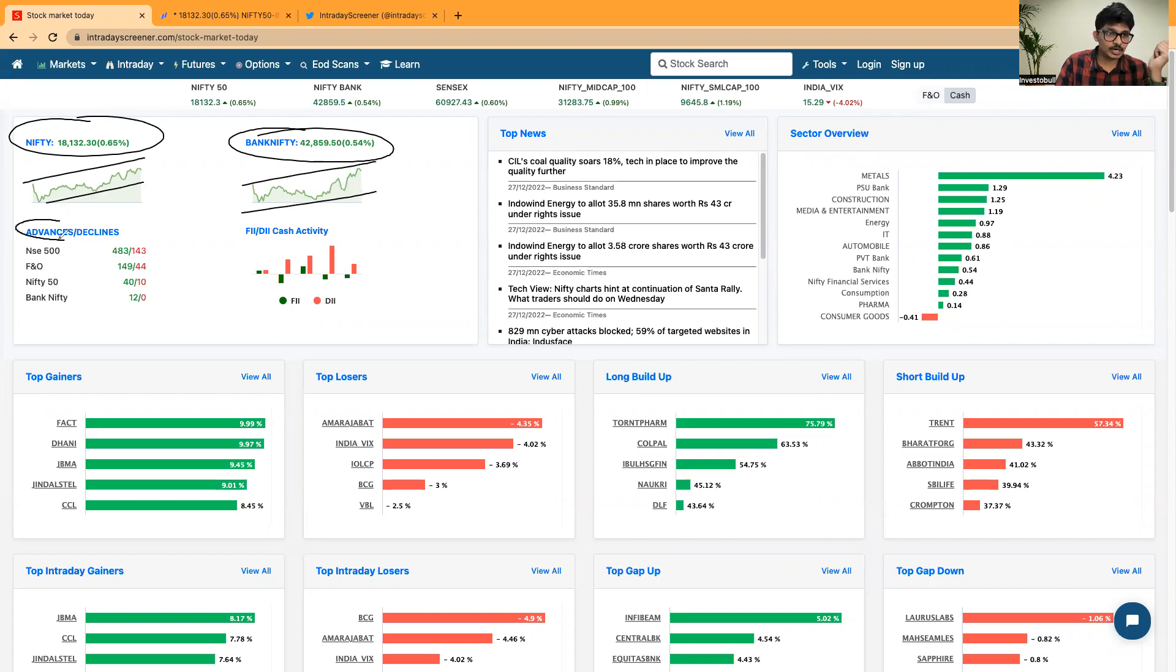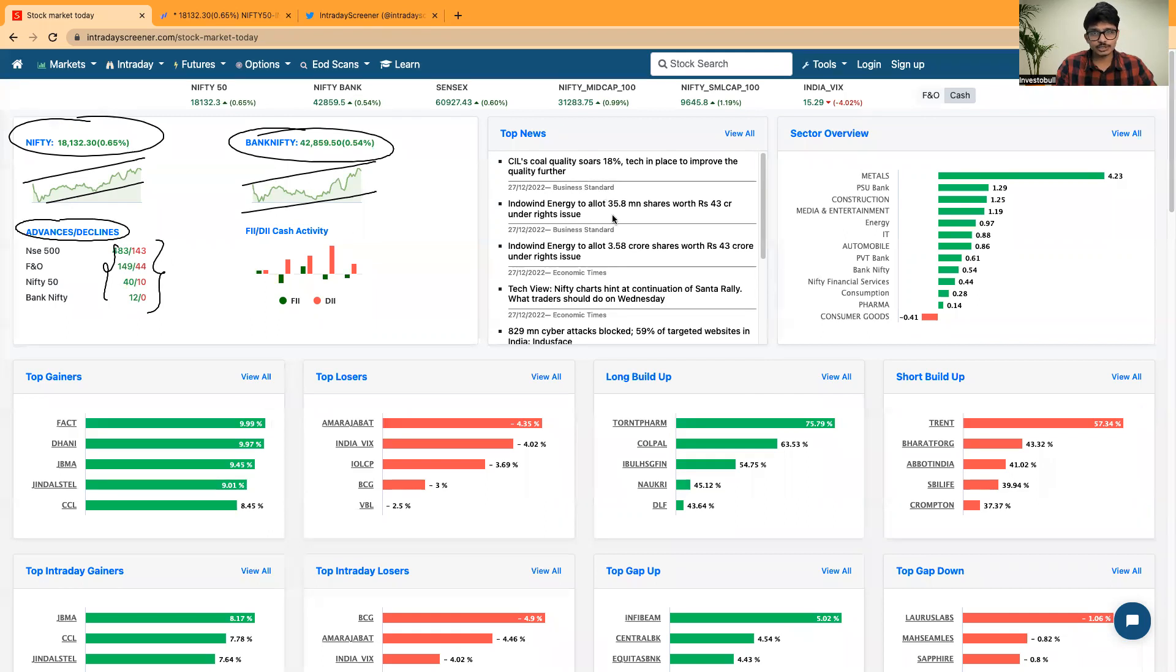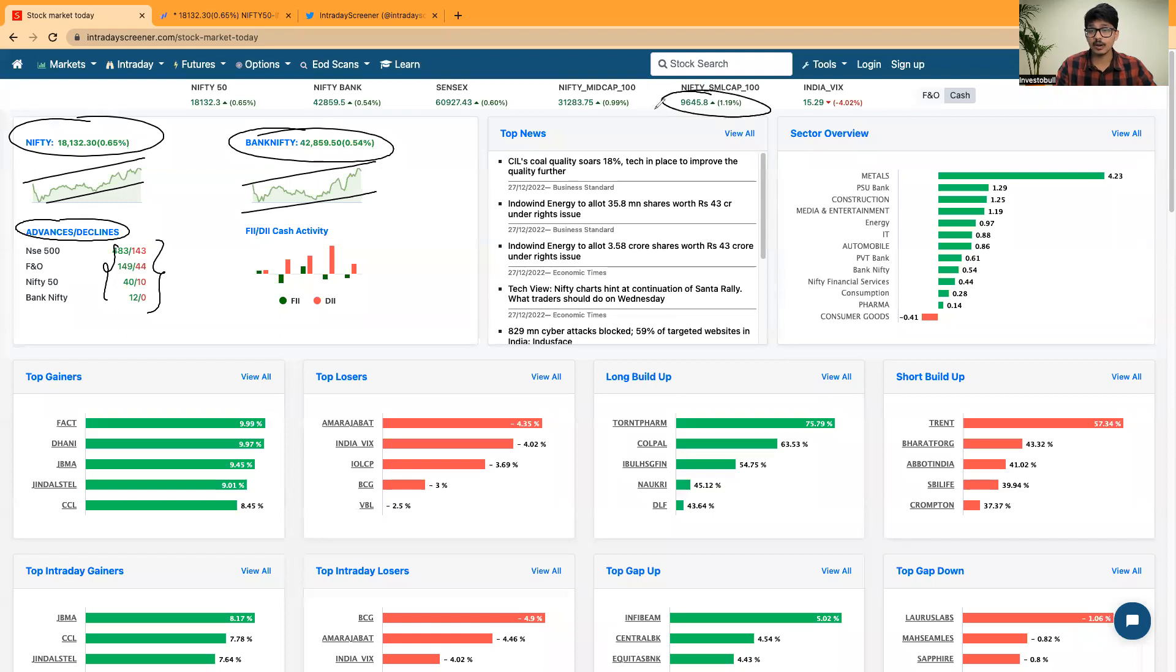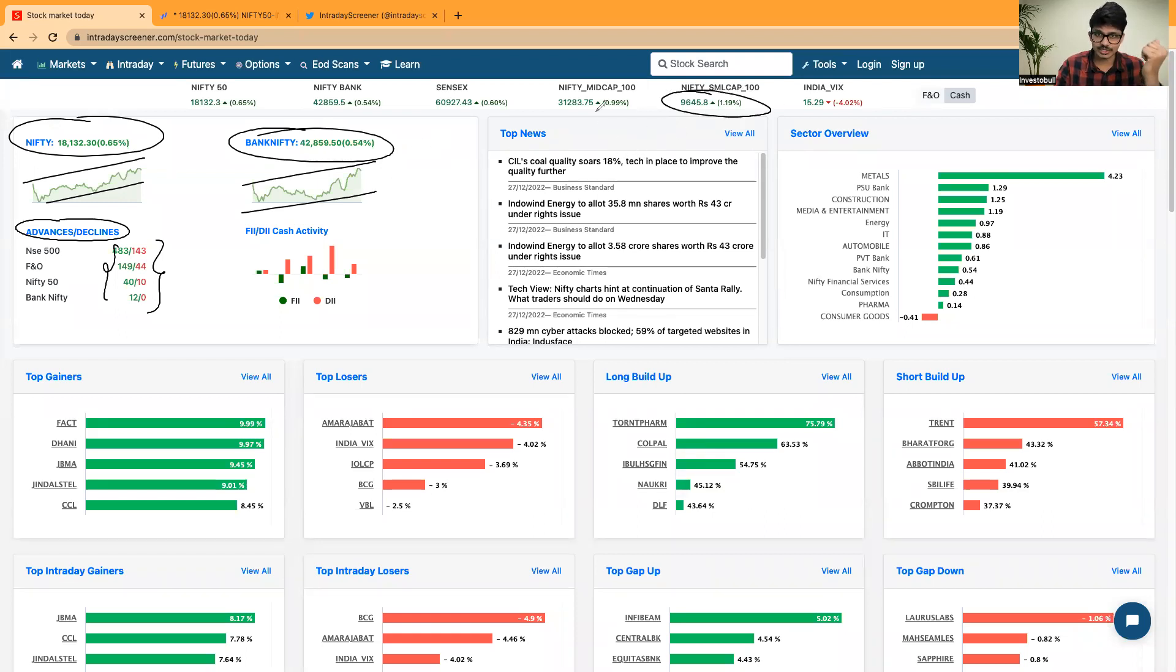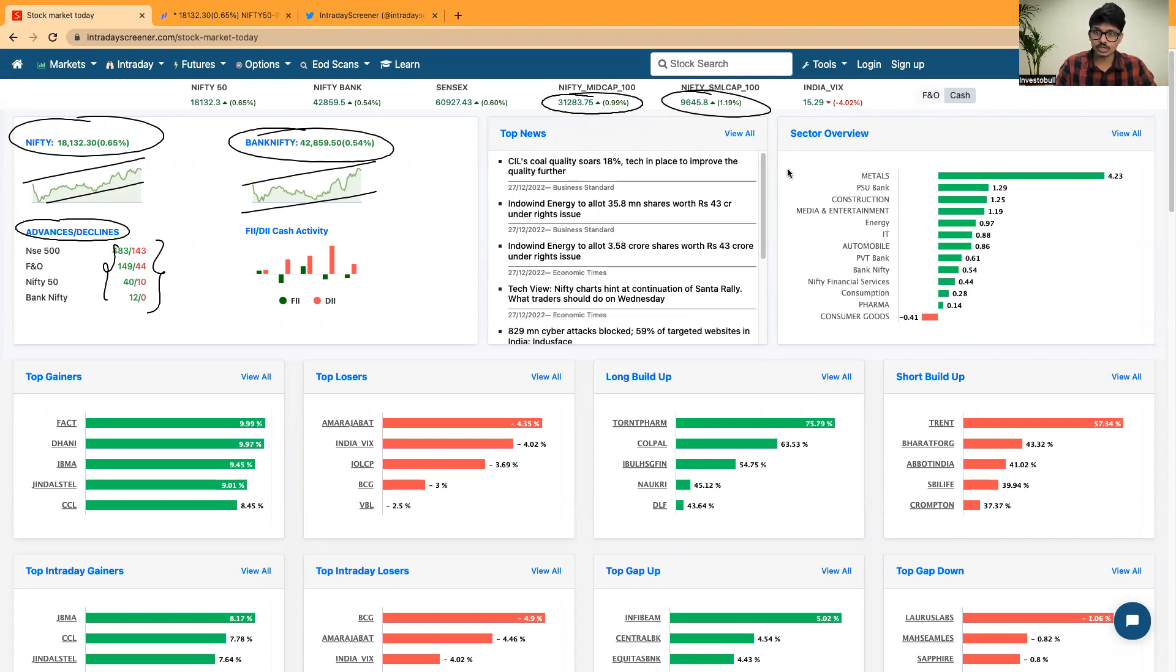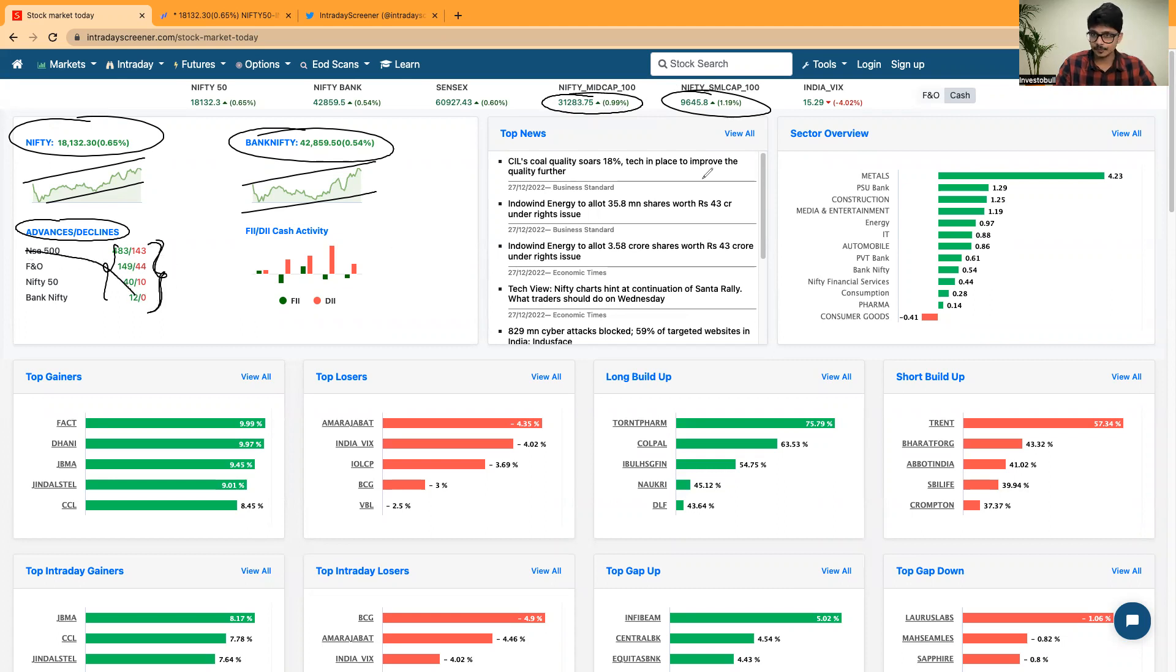When it comes to advances and declines, most of the stocks have given positive returns. When you see the performance of mid cap and small cap, small cap is up by 1.19% which is the highest out of all the major indices today, and mid cap is up by 0.99%. So that could have been one of the reasons why most of the stocks have closed in green.